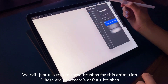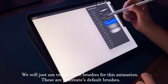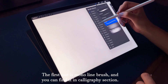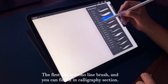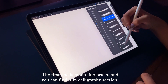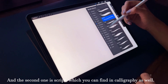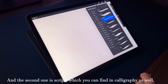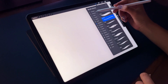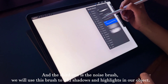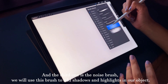We will use two to three brushes for this animation. These are Procreate's default brushes. The first one is the Monoline brush, which you can find in the Calligraphy section. The second one is Script, which you can also find in Calligraphy. The third one is the Noise brush, which we will use to add shadows and highlights to our object.